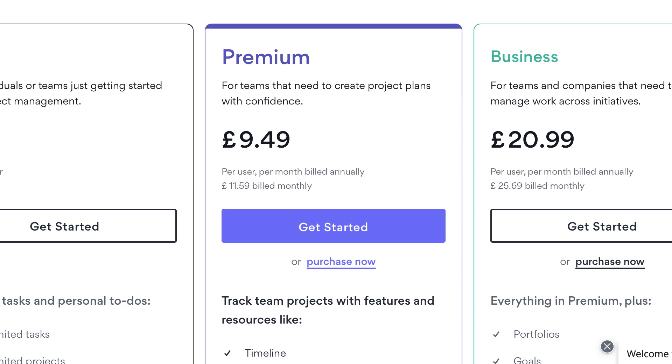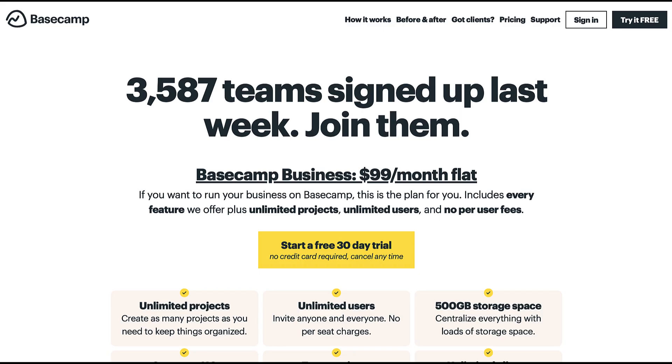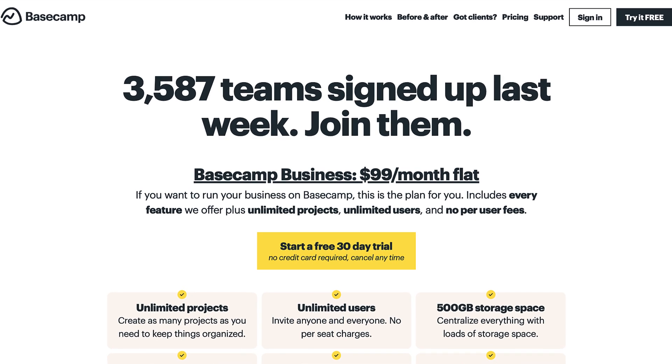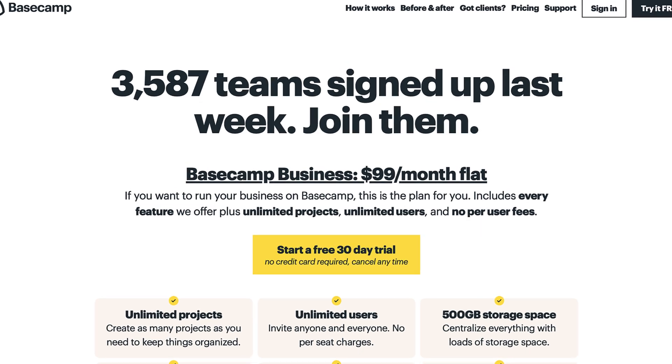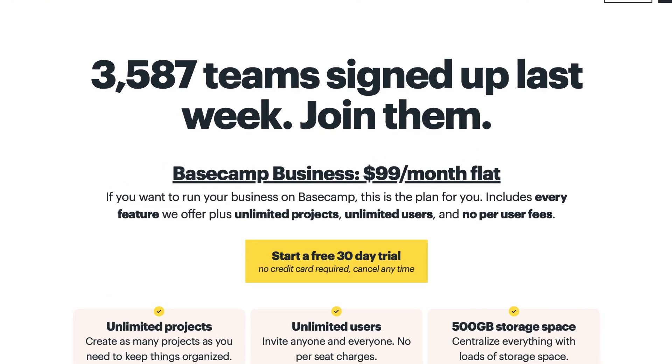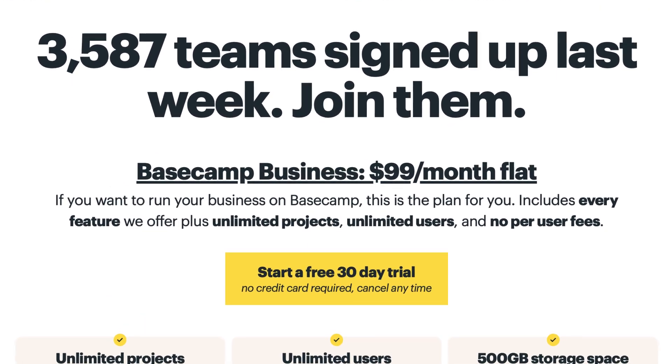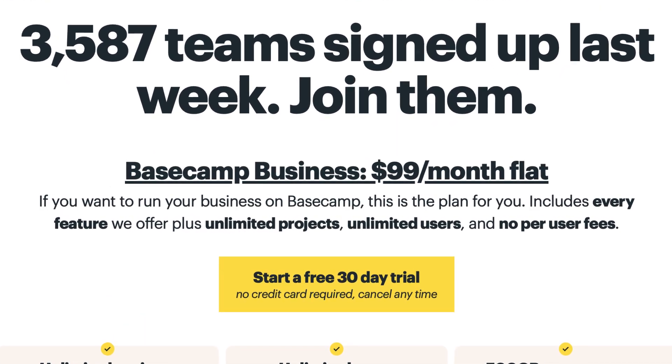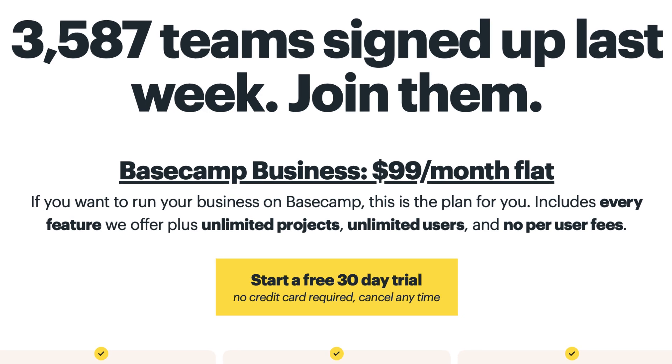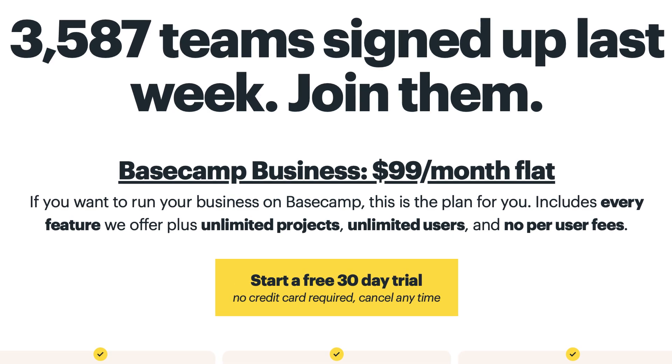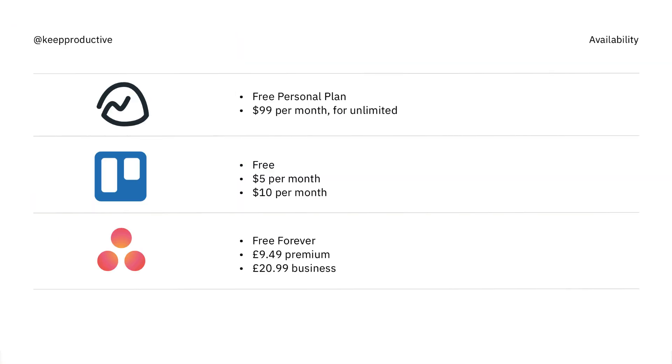Basecamp is probably the outsider when it comes to pricing. It's a strange pricing but a nice one depending on your situation. They charge a flat rate of $99 per month for as many users as you like. For example, if you have a team of 500 you're still going to pay $99. If you have a team of five you're still paying $99 per month.